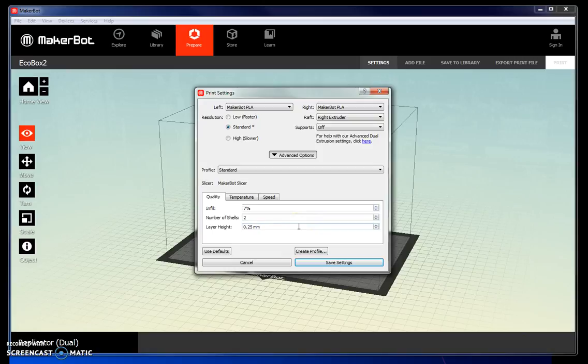The layer height is the resolution of your object. The smaller this number, the finer the layers of material will be. But again, it will increase your print time. So let's just keep it at 0.25 millimeters. That's plenty fine for most people.